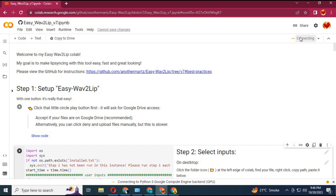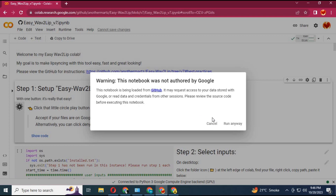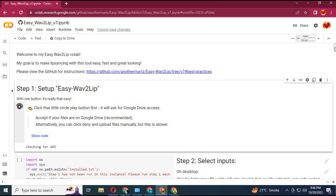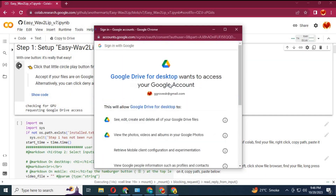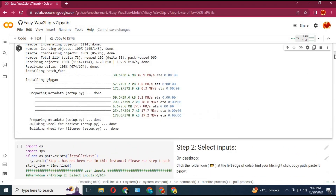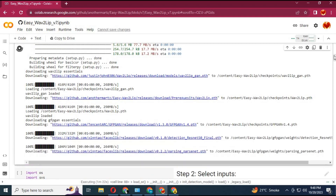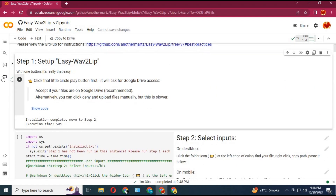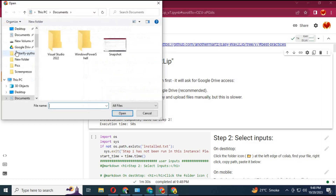Click on Connect to connect with the runtime. After connected, run the first cell without any changes.